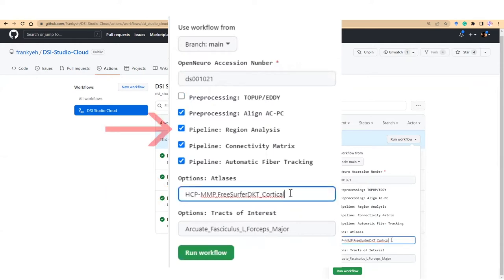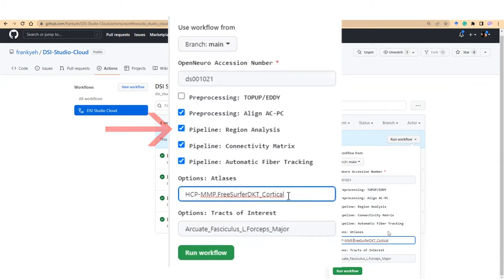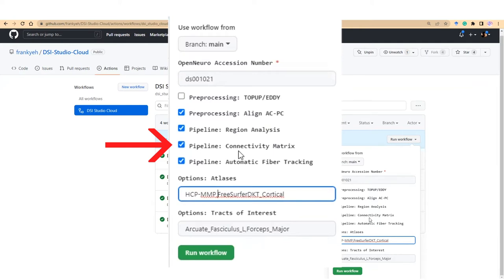In this pipeline, DSiStudio will normalize DWI data to the template space, calculate average diffusion metrics at each brain region, and output the results in a text file. The second is the connectivity matrix pipeline, which will derive connectivity matrix and network measures based on the same atlases listed below.